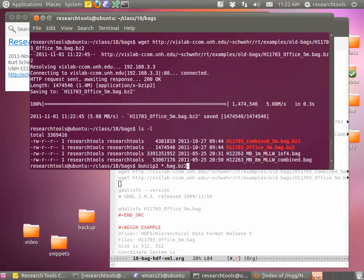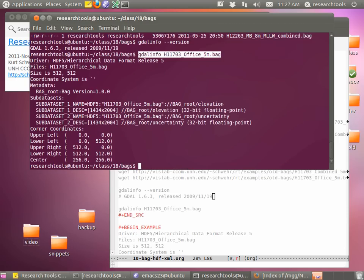We're going to work with these two files, which are older and have some quirks that are good illustrations. The BAG specification doesn't say anything about naming — in fact I'm not sure it even says .bag. So let's start off with some programs that might know something about that. We've used GDAL a bunch of times — let's see if GDAL actually knows anything about this.